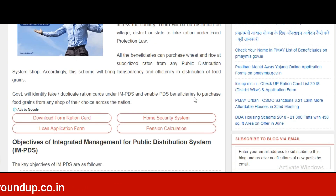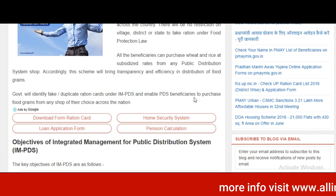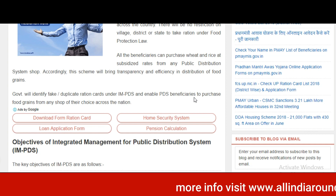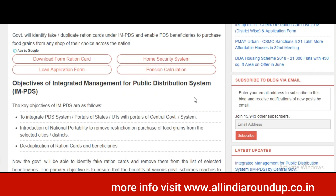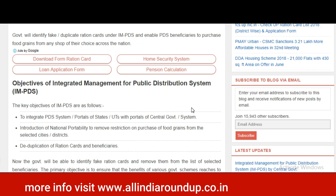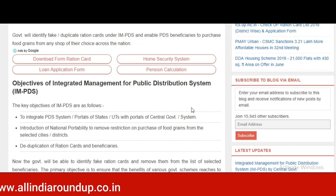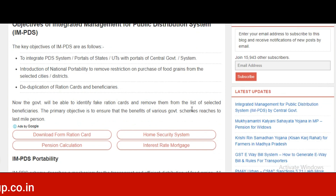All the beneficiaries can purchase wheat and rice at subsidy rates from Public Distribution System shops. According to this scheme, it will bring transparency and efficiency in the distribution of food grains. The government will identify fake or duplicate ration cards under IMPDS and enable PDS beneficiaries to purchase food grains from any shop of their choice across the nation. The main aim of the government is to integrate PDS systems or portals of states.